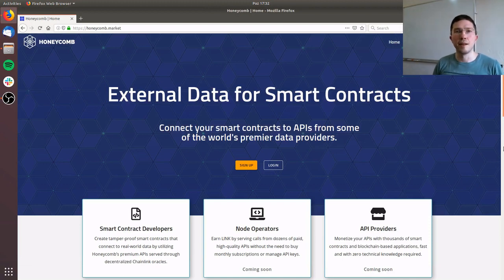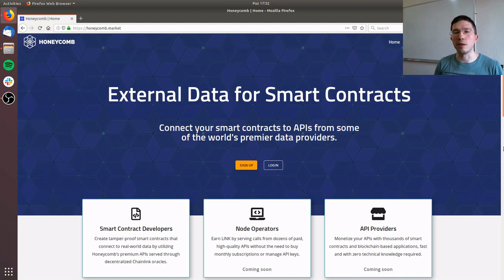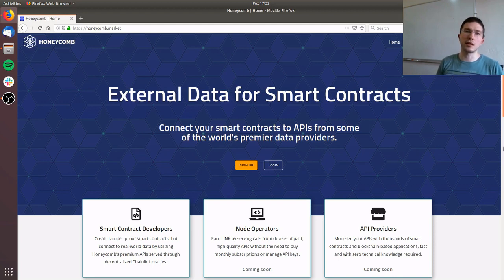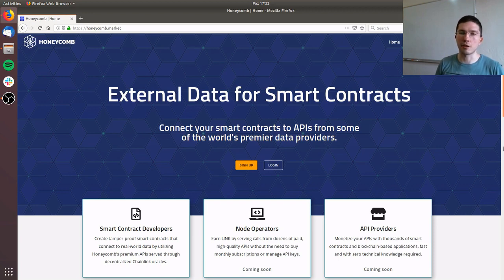Hi, my name is Burak Benigray from CLC Group, and today I'm going to be talking about our recently launched Honeycomb Marketplace and how it can be used to create Chainlink smart contracts.